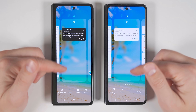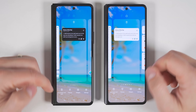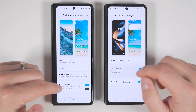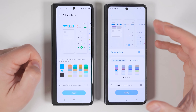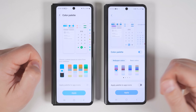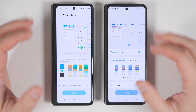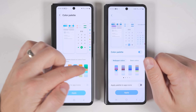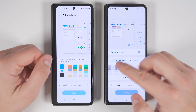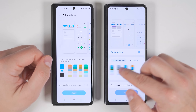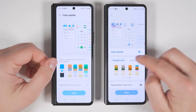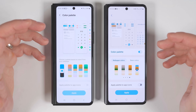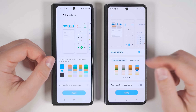If you pinch in on the home screen and go to Home Screen Settings, then Wallpapers and Style, then Color Palette, you'll see you now get a lot more options with One UI 5. On older versions you could use the default colors or four other options, but now you get four times the number of options, plus a Basic Colors option. These help you really customize the look of your phone.